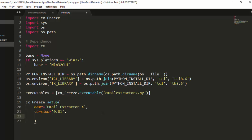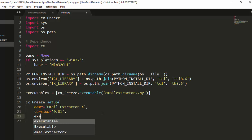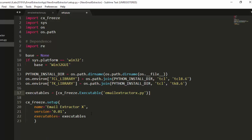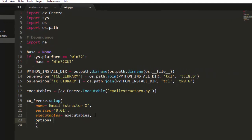We then pass in our executables variable we created earlier. Finally, the most important thing is to set the options parameter. Options takes a dictionary with the key `build_exe`, which contains further configuration.